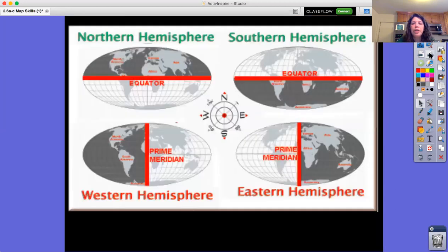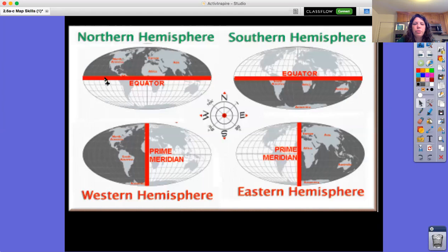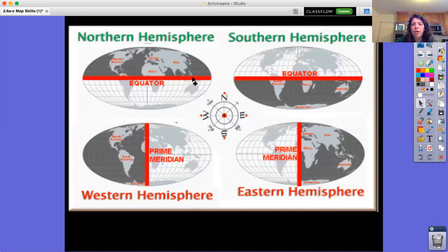Here we have a picture showing the hemispheres. The top pictures show the equator — you can see the equator line in red, and everything on top of the equator is shaded in dark gray, representing the northern hemisphere. I can see that North America is located in the northern hemisphere, as are Europe, Asia, and large parts of Africa.